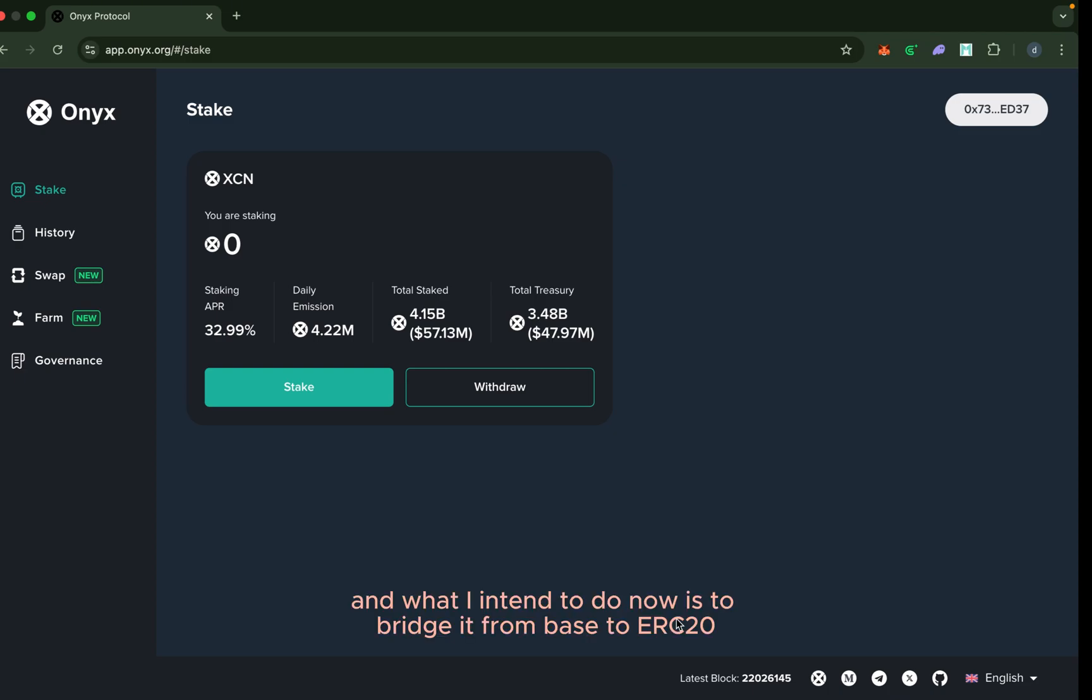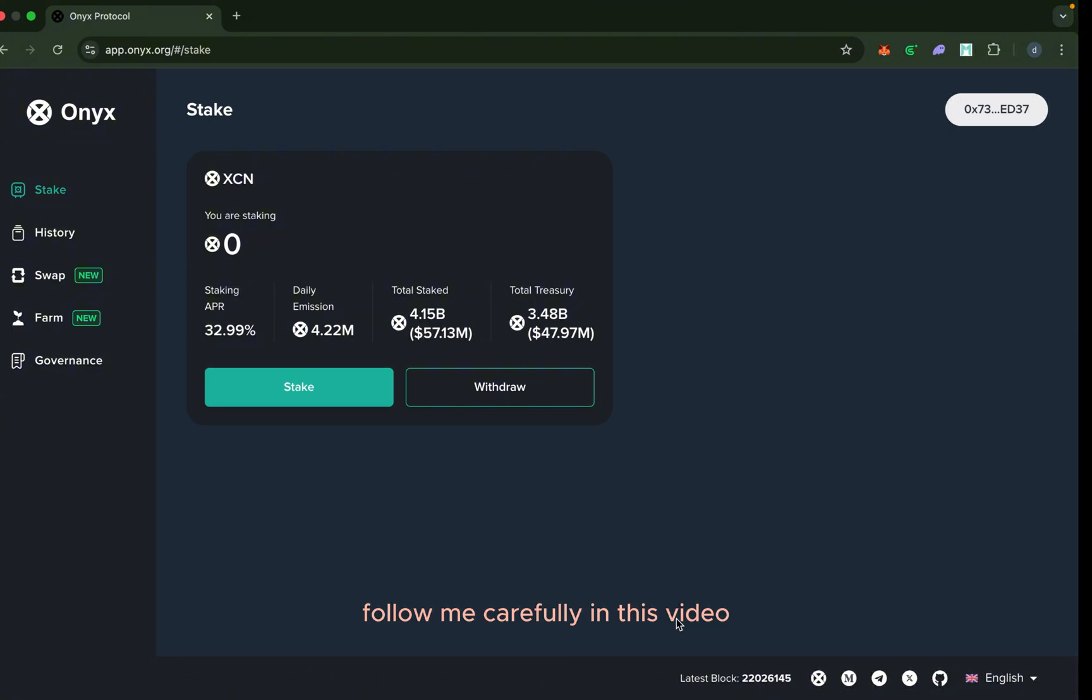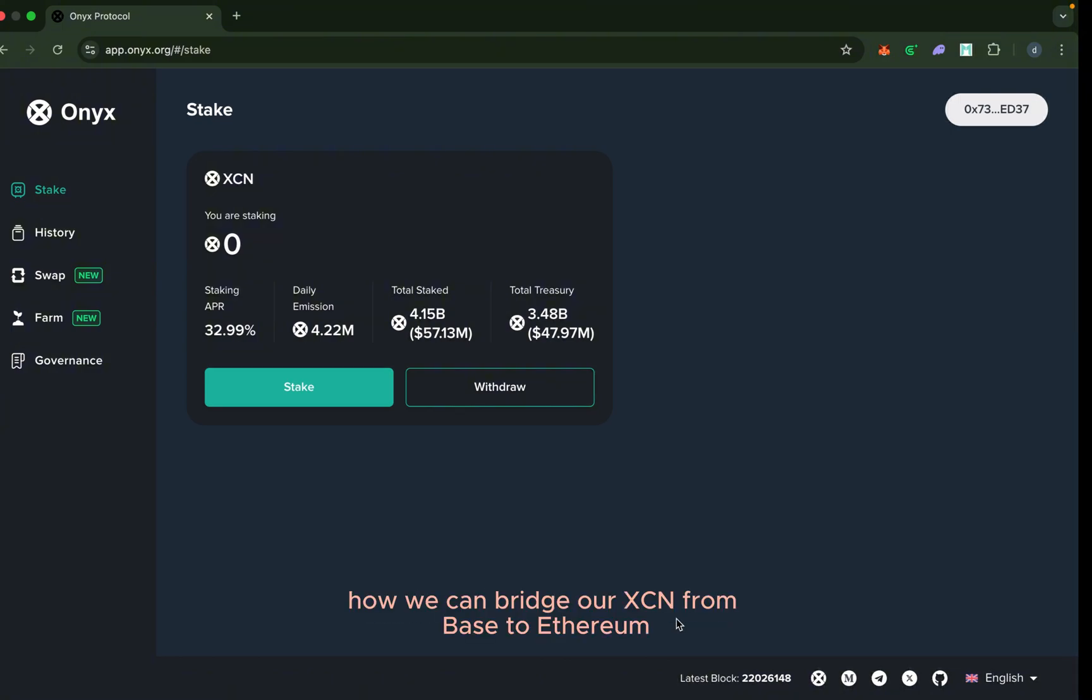What I intend to do now is to bridge it from Base to ERC-20. So how do I go about that? Follow me carefully in this video and I'm going to briefly take us through how we can bridge our XCN from Base to Ethereum.